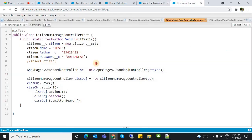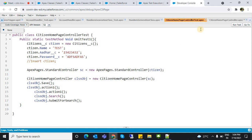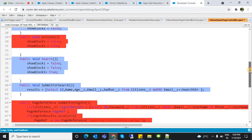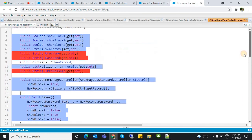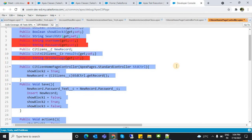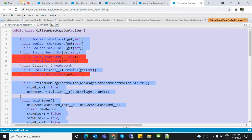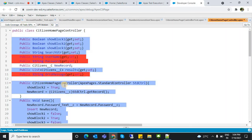For action1 and action2 the coverage increases. Likewise we can write a test class and get code coverage. For small classes you can target 90 to 100% code coverage. For bigger classes, try to get at least 85 to 90% code coverage. This code coverage is generally needed to deploy from one sandbox to another sandbox or from sandbox to production.